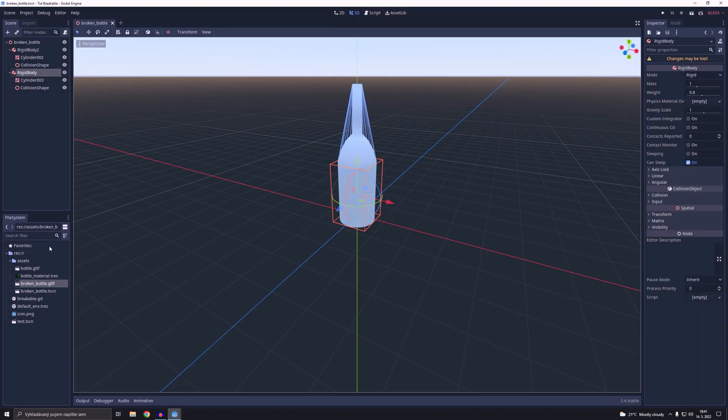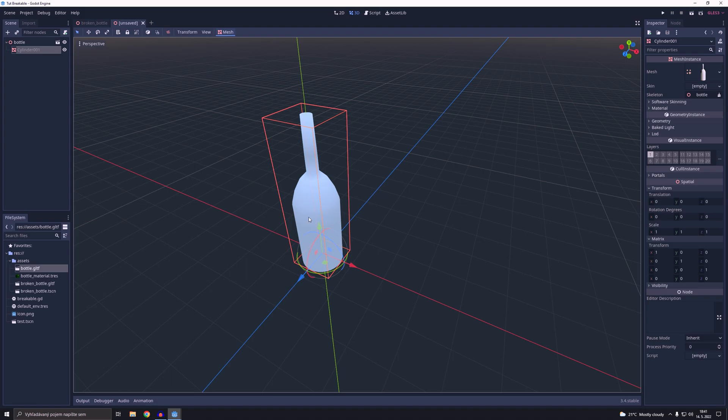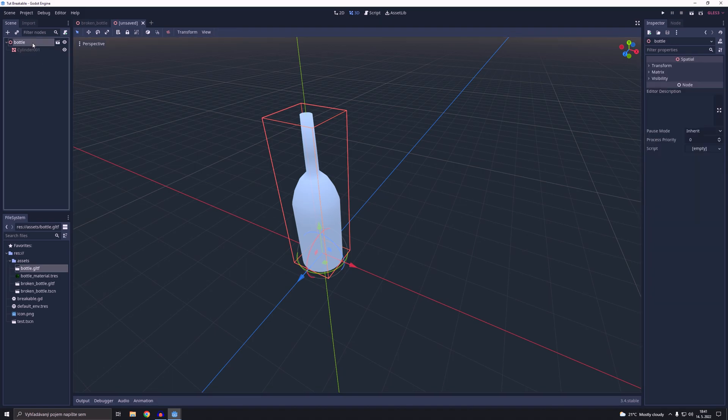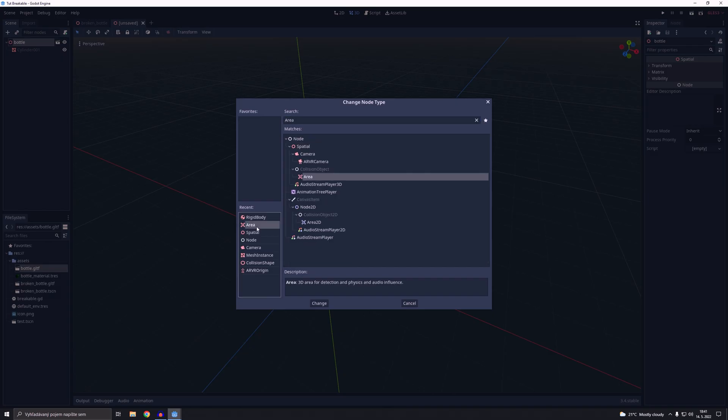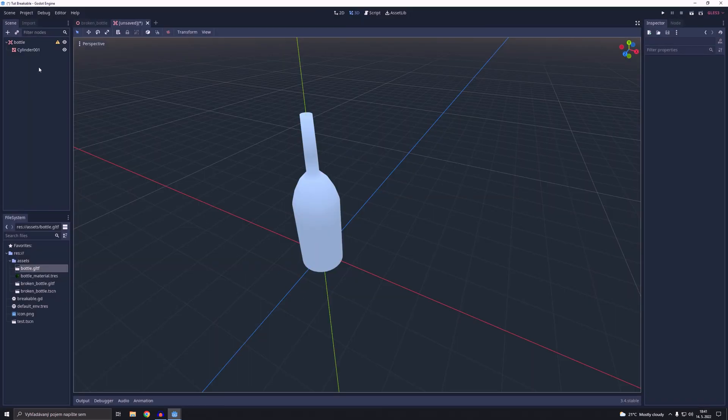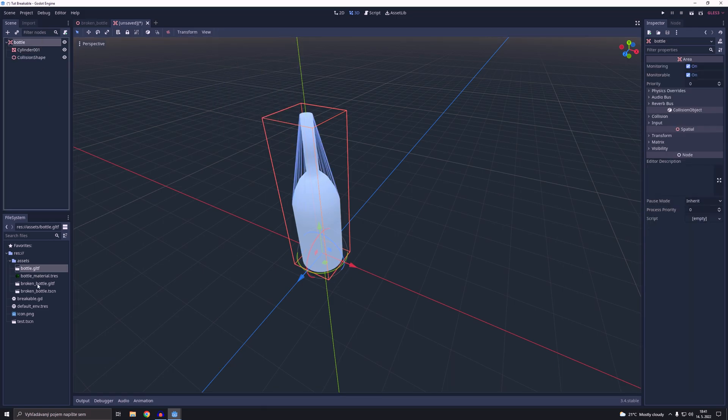In the next step we are going to open an imported bottle object and we are going to change the type of the bottle from spatial to an area node. Then we are going to add the single convex collision shape to it.